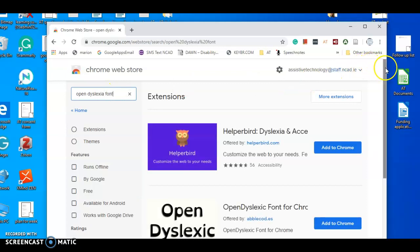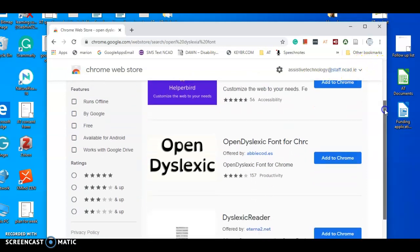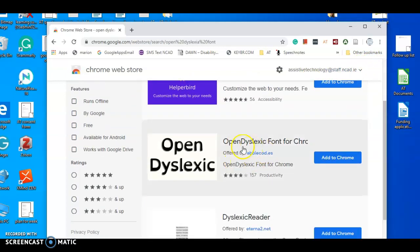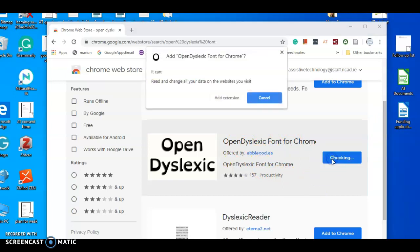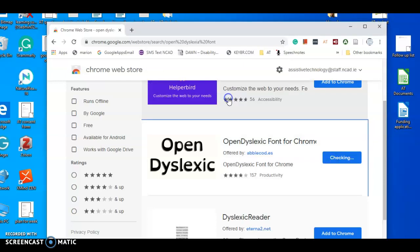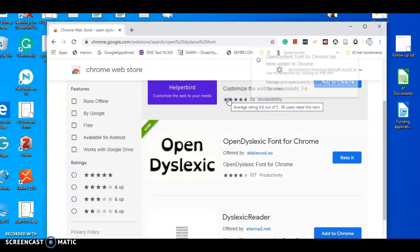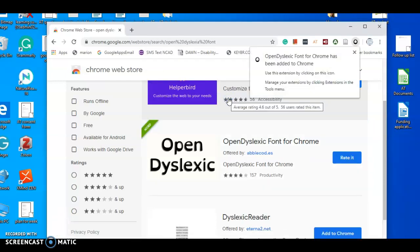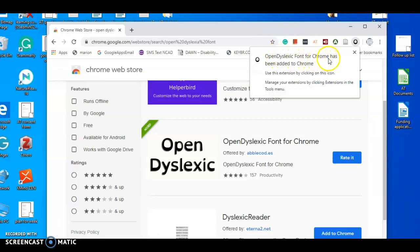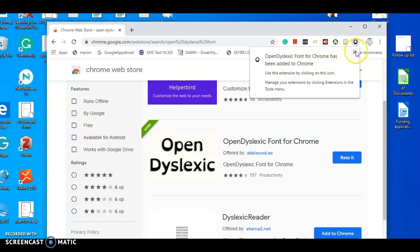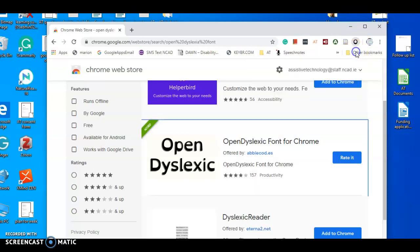Now we're just going to scroll down here and the second one, Open Dyslexia font for Chrome, is what we want. So we're simply going to say add to Chrome, and then we're going to confirm yes, add extension. And then it's now saying Open Dyslexia font for Chrome has been added to Chrome, and this is the little icon for Open Dyslexia font.